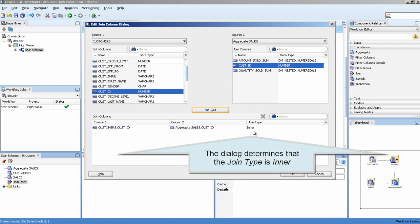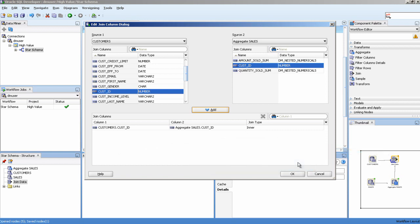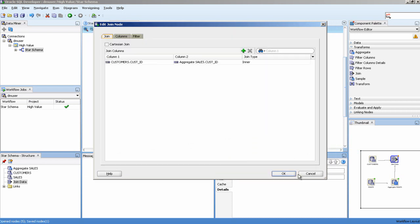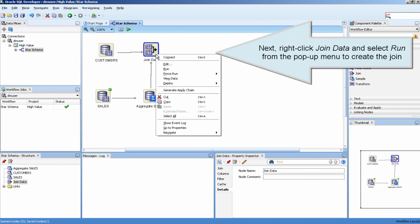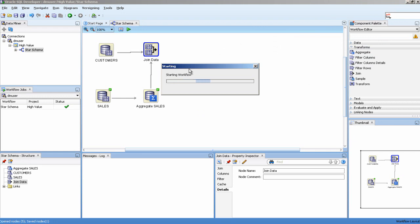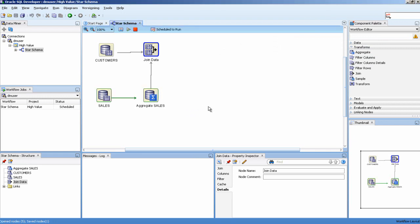The dialog determines that the join type is inner. Right-click Join Data and select Run from the pop-up menu to create the join.